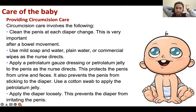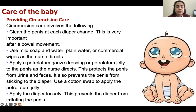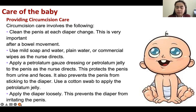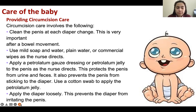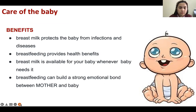Some cultures do circumcision as early as infancy due to religious beliefs. Circumcision care involves: cleaning the penis at each diaper change — very important after bowel movement, using mild soap and water or plain water on the circumcised area; applying petroleum jelly dressing on gauze to protect the penis from urine and feces and prevent it from sticking to the diaper; use a cotton swab to apply the petroleum jelly; and apply the diaper loosely so it will not irritate the penis.